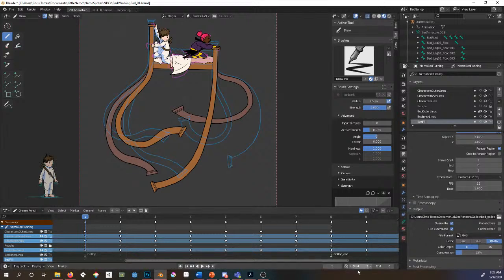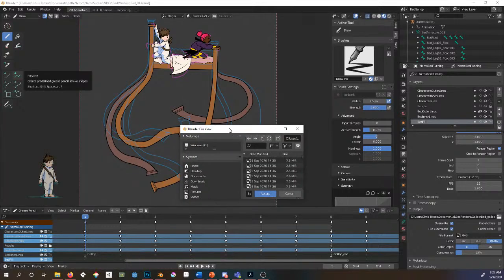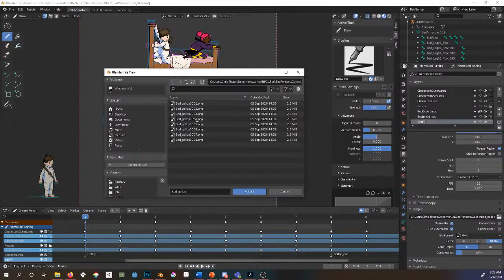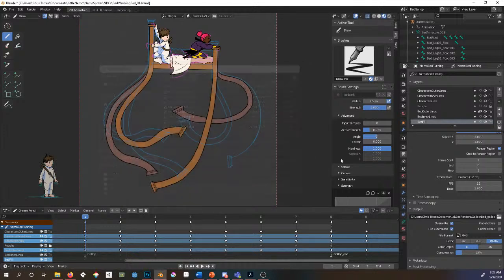You can also set frame range at the bottom of the dope sheet editor. The other thing you want to do is under the output section — it says output — you can assign where you are going to render out to in your file. I made a folder and all my files for this particular animation go in that folder. You pick where you want your frames of animation to go.